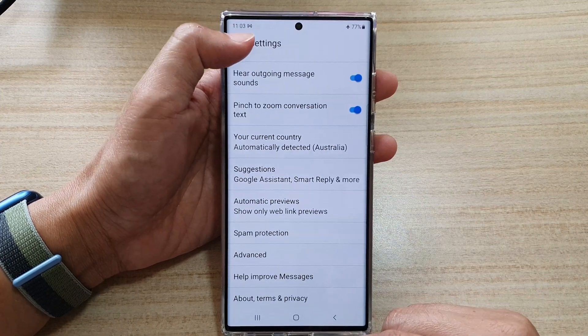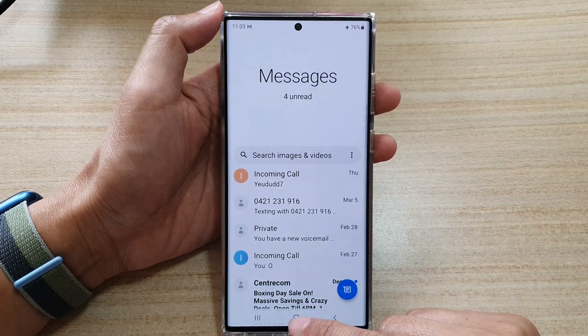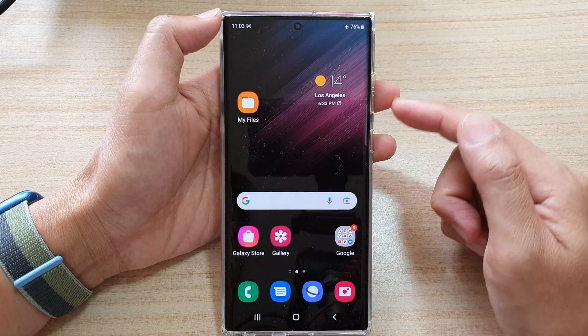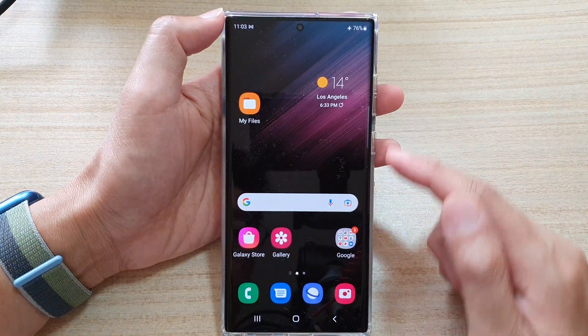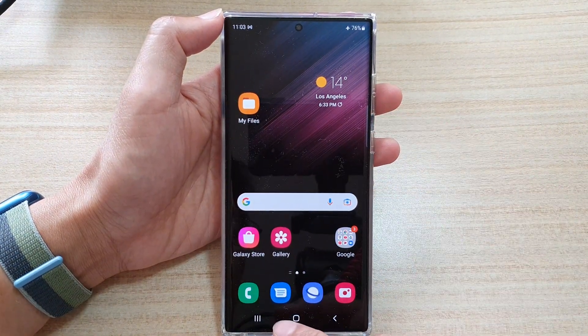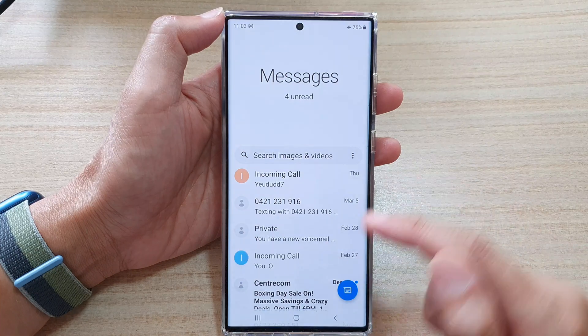First, let's go back to your home screen by tapping on the home button at the bottom of the screen. And on the home screen, open up the text messaging app.